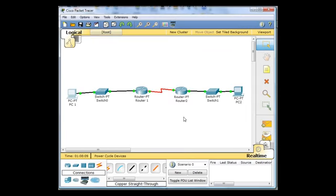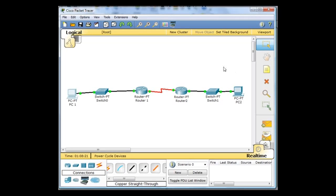If I went to PC2 and I tried to ping PC1, it would also work, because we've configured static routes for these routers, and they know how to route packets to networks that they don't know about. Just this network here that it doesn't know about, and this network here that router 1 doesn't know about.